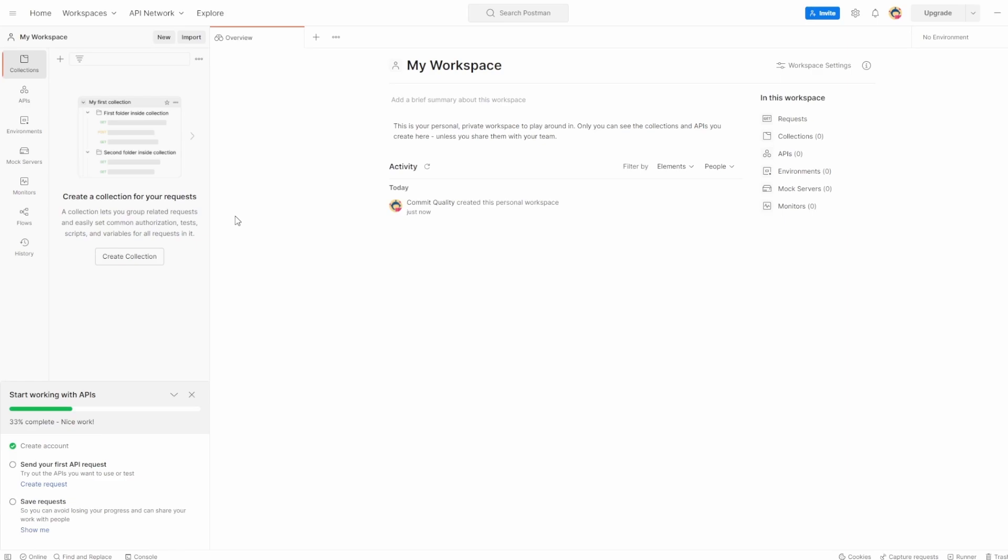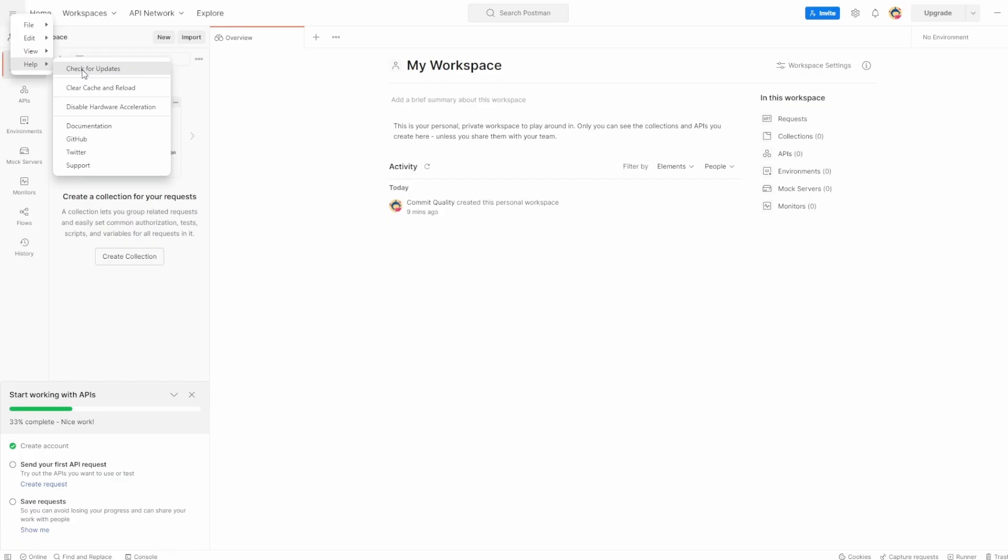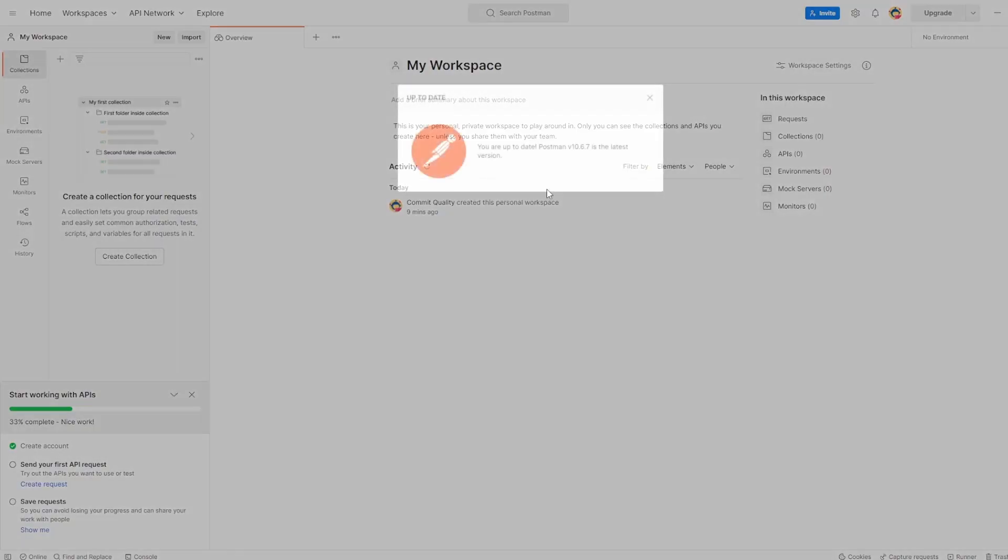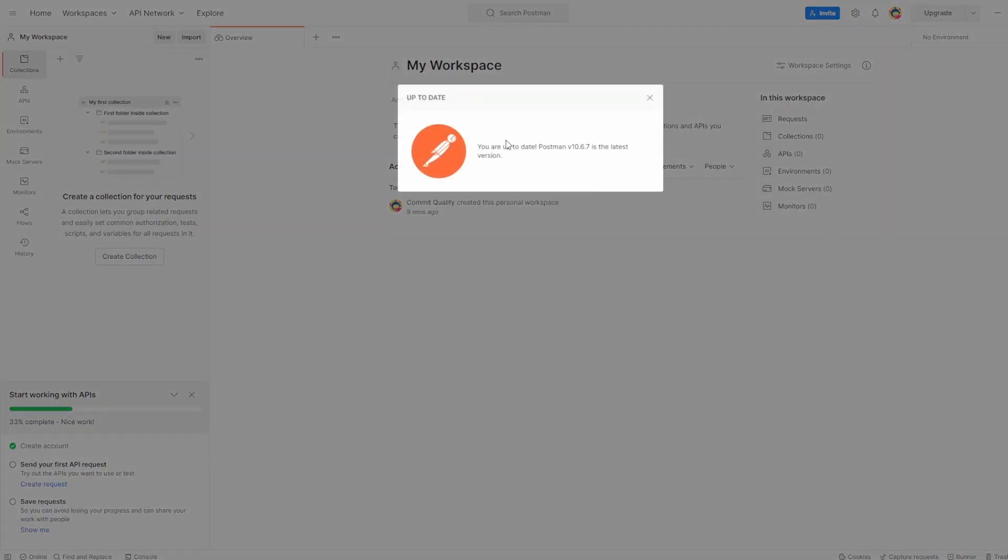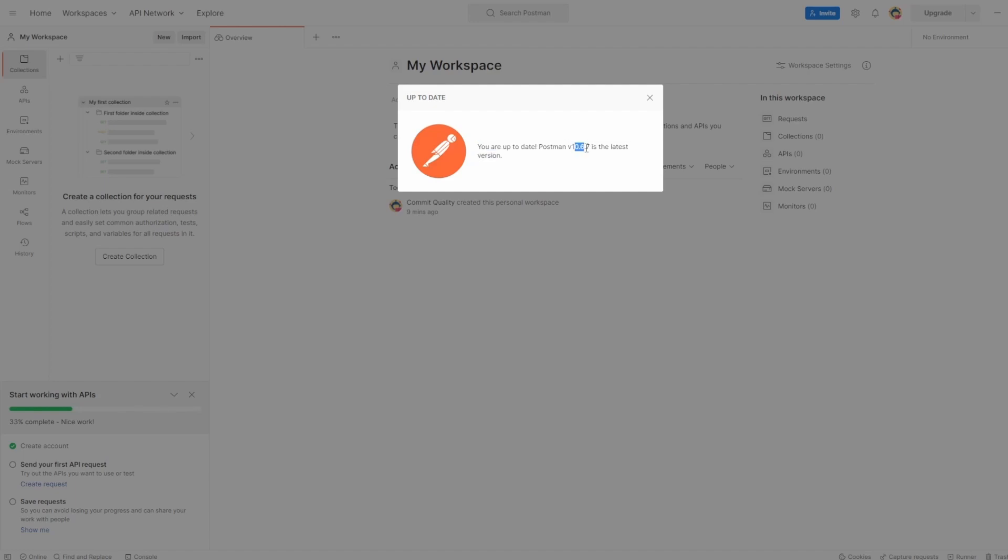But what we can do, we can click the bigger menu here, and on help, you've got check for updates. You can click check for updates, and it'll make sure you have the latest version. In my case, I'm already up to date, and Postman's on the latest.